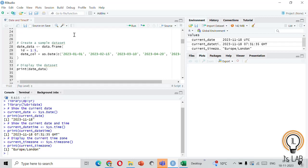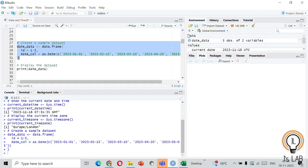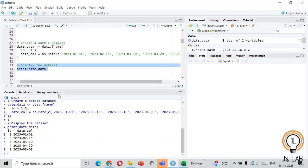Now we'll load a sample dataset that includes date information using the data.frame() function from the dplyr library. The dataset is named date_data. Using data.frame we are creating five dates. The object is created in the environment and we'll display the dates — these are the dates we created, which we'll use for many of the following examples.